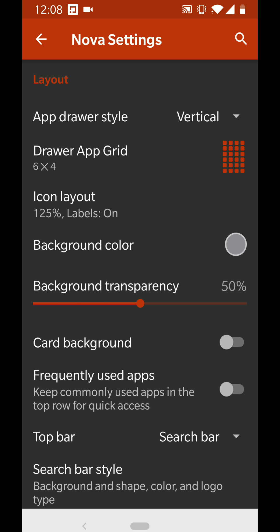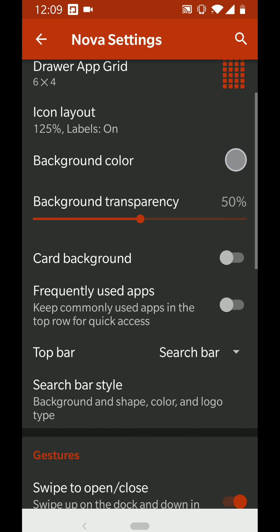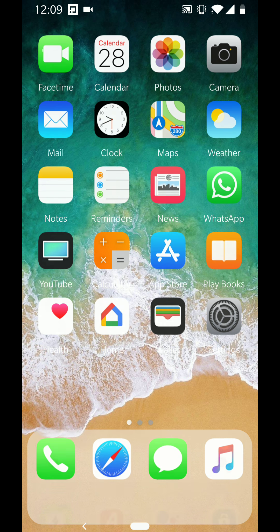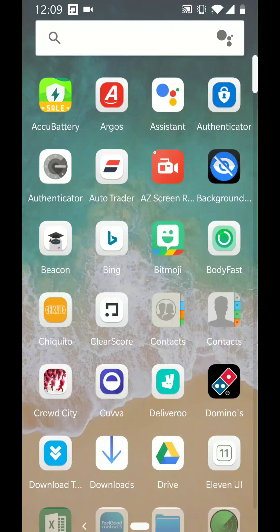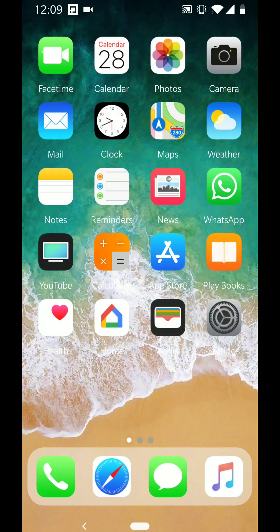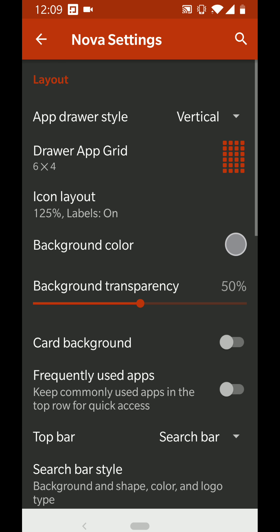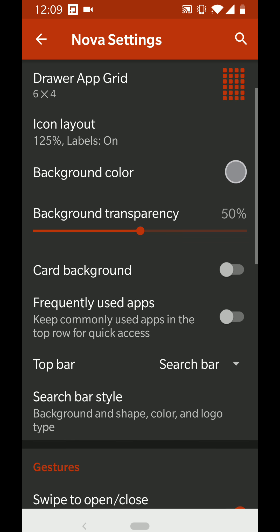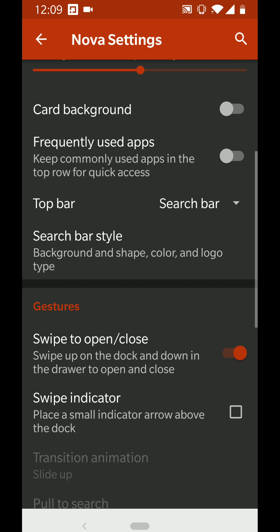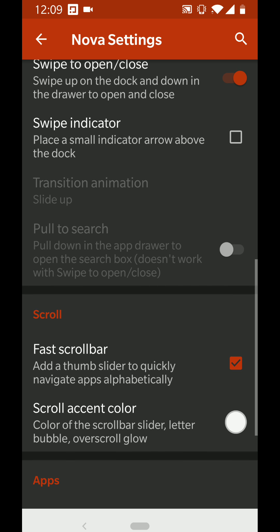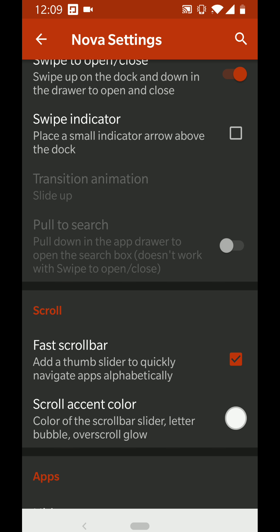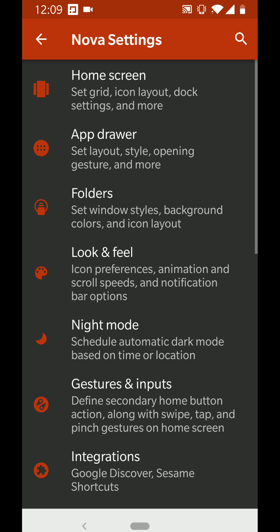For the app drawer, you can use it or not — it's your choice. I've got it on, so you can pull it up, but it's a bit different from iOS. If you want the full iOS experience, I'd say turn it off.